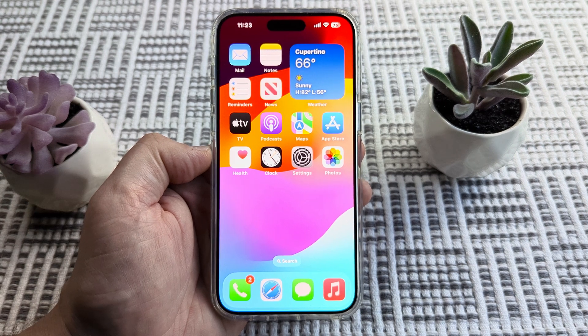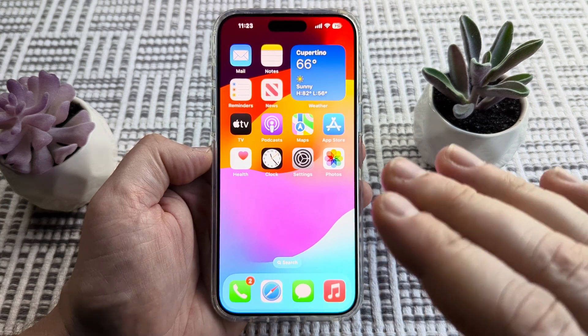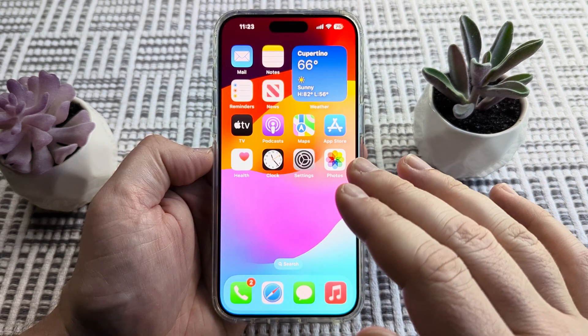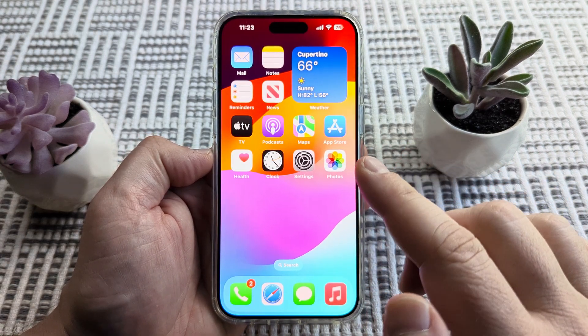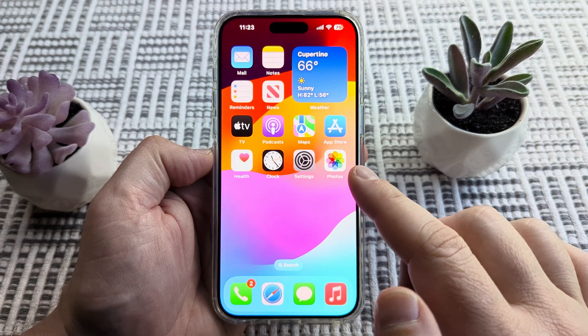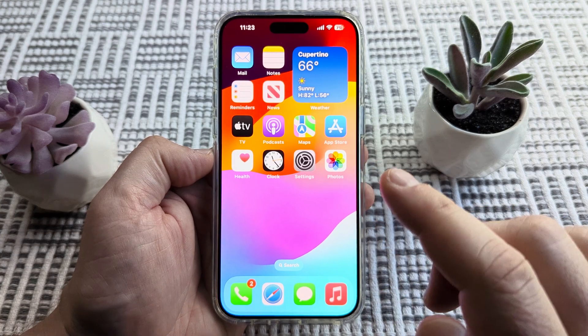Welcome to another Mr. Mutech video. Today I'm going to show you how to turn on or enable the hidden photo album on your iPhone or iPad.